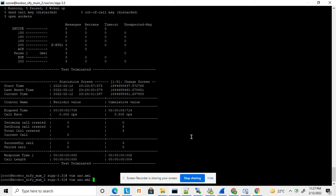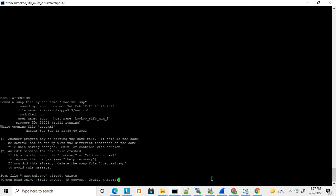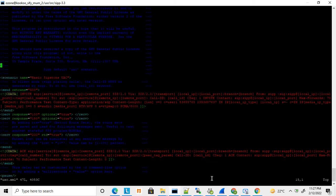This is my usc.xml — let me show you how it works. The default usc.xml contains this INVITE message, and you can see that inside the INVITE message it has some variables defined.